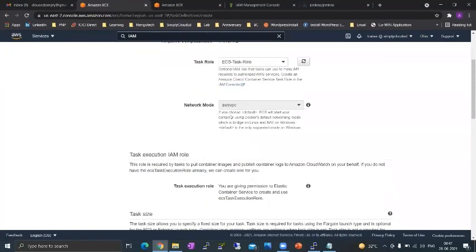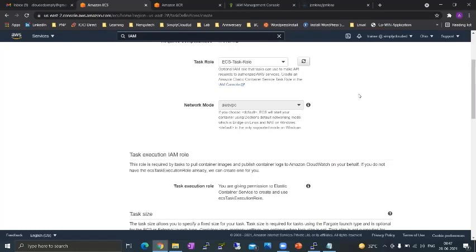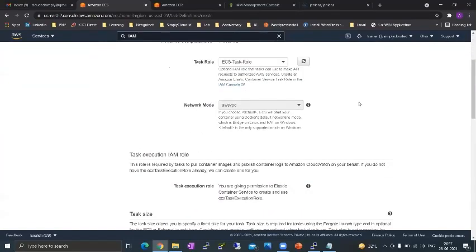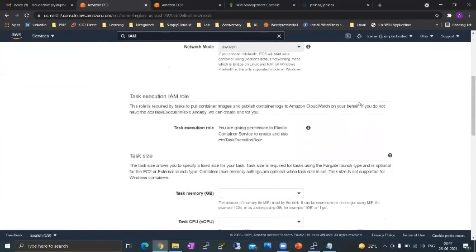You have a network mode which can be AWS VPC only when it's Fargate. So in Fargate you can only use the AWS VPC network mode. With EC2 you also have the bridge mode capability available but we are sticking to AWS VPC.